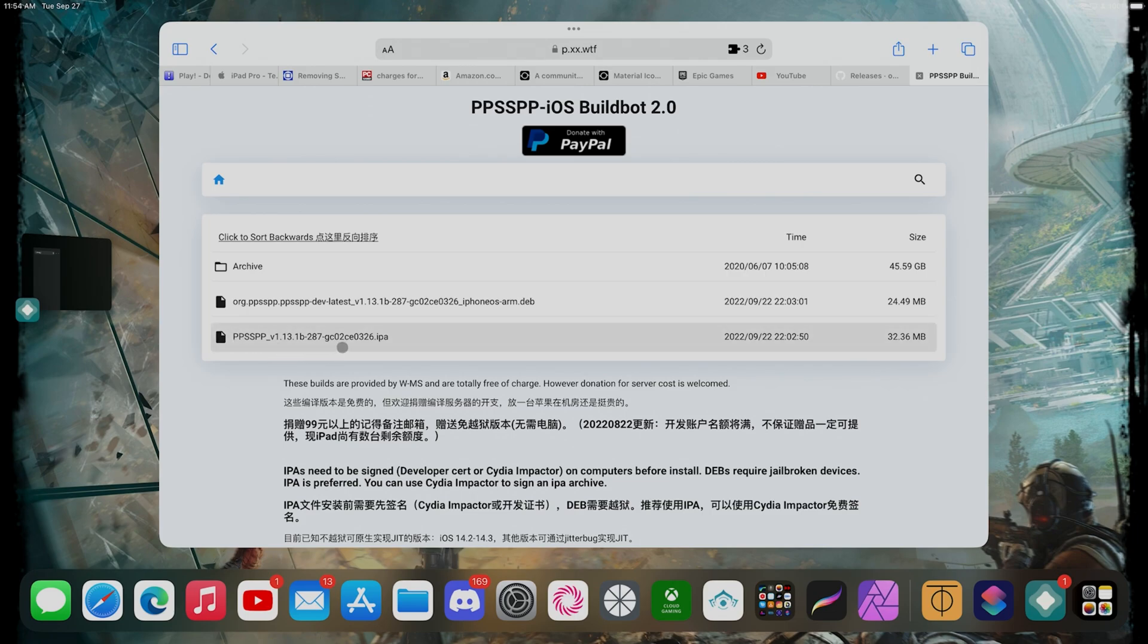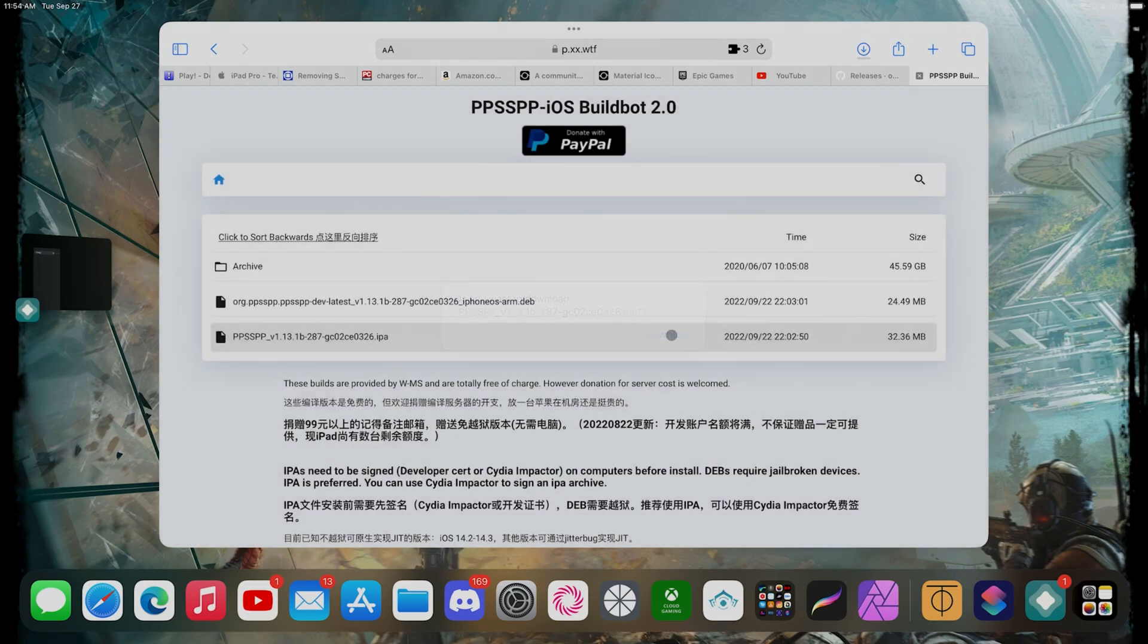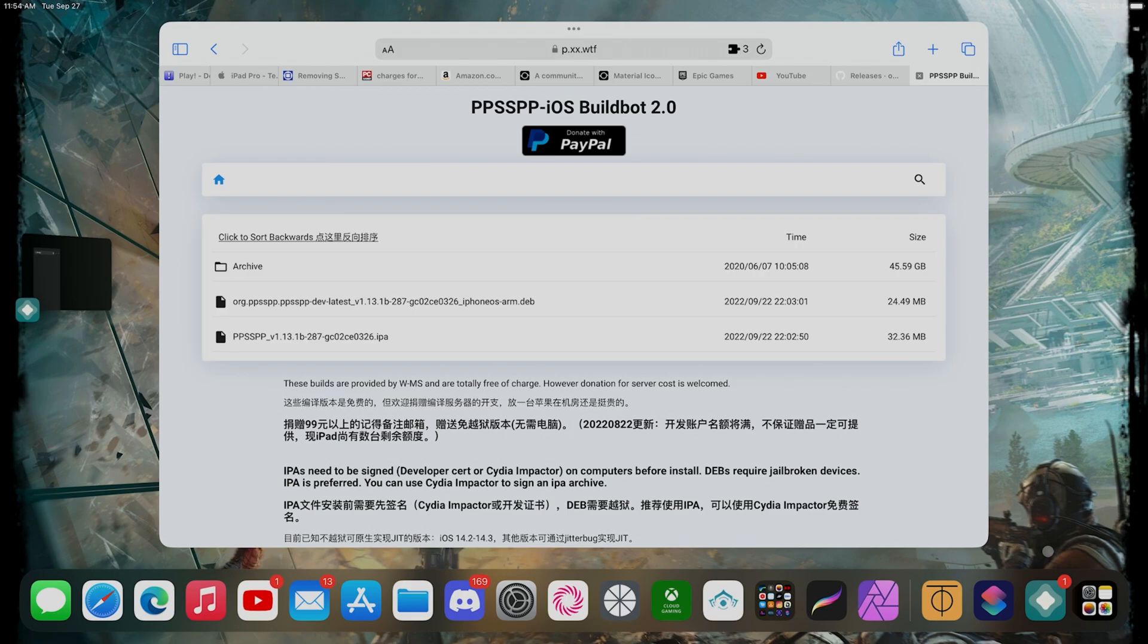It's gonna start asking for the download. We're gonna click on download. After we click on download, make sure your AltServer is running on your computer.